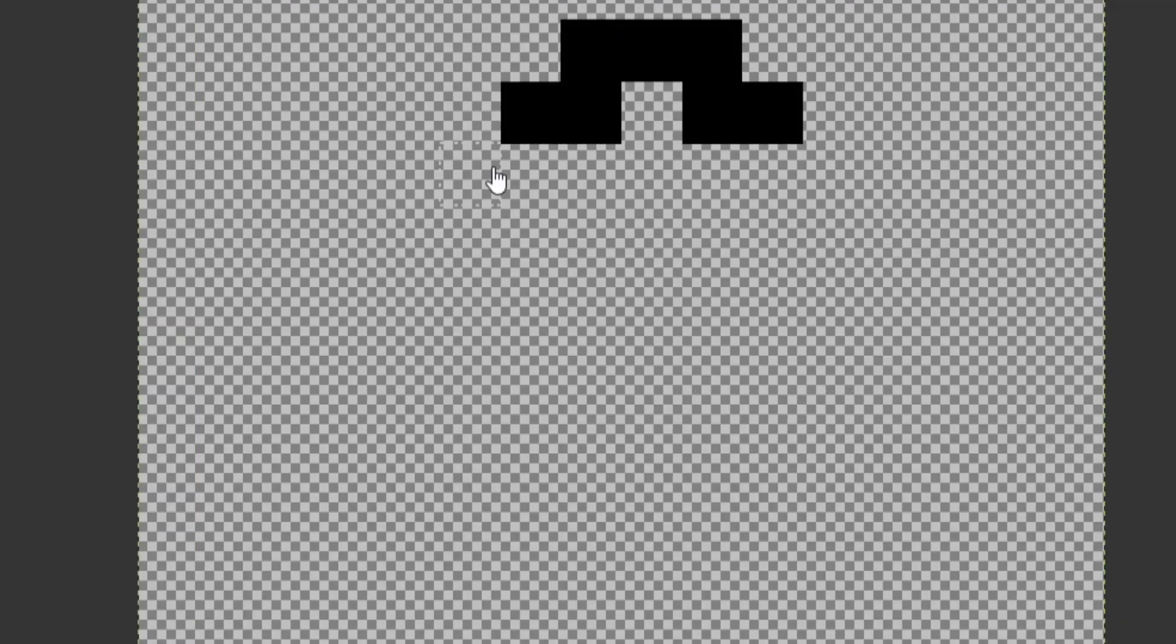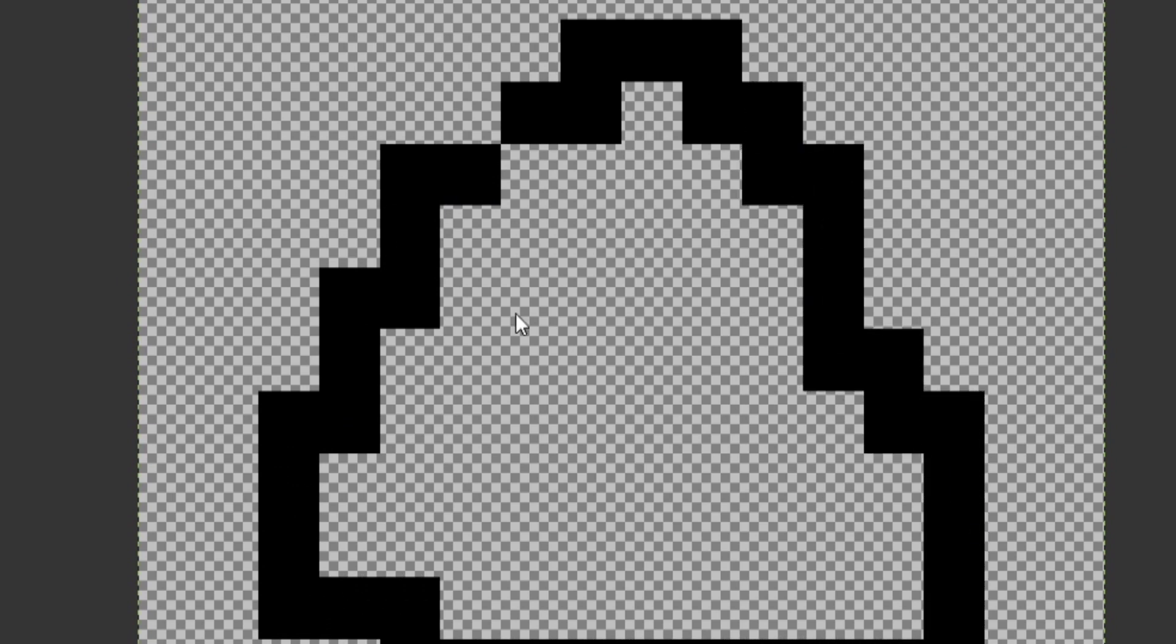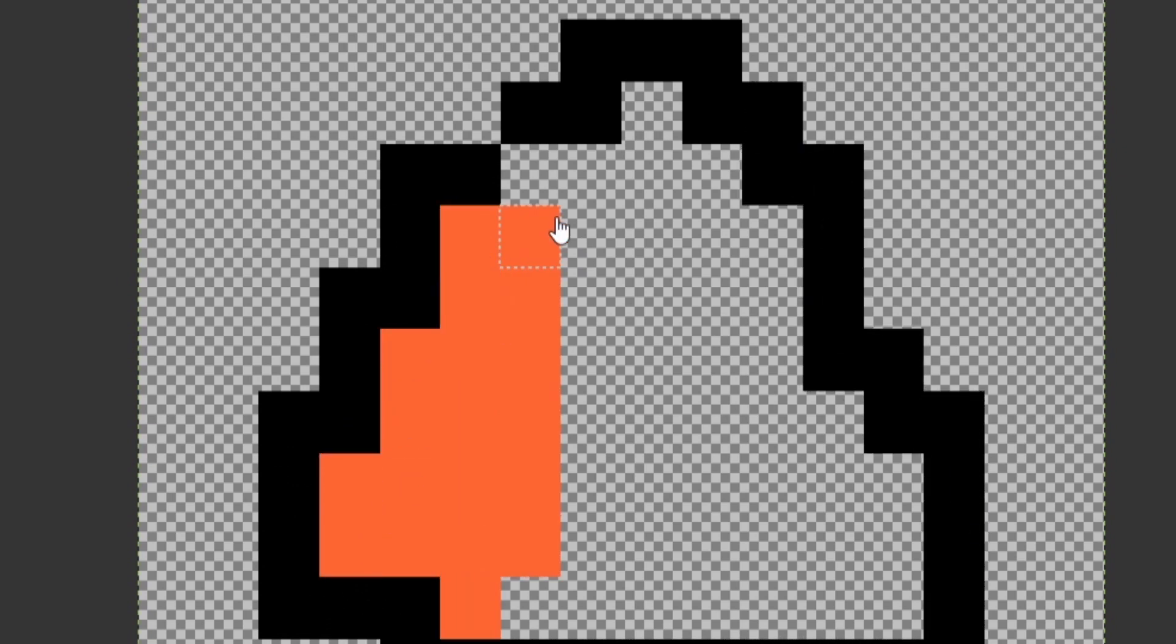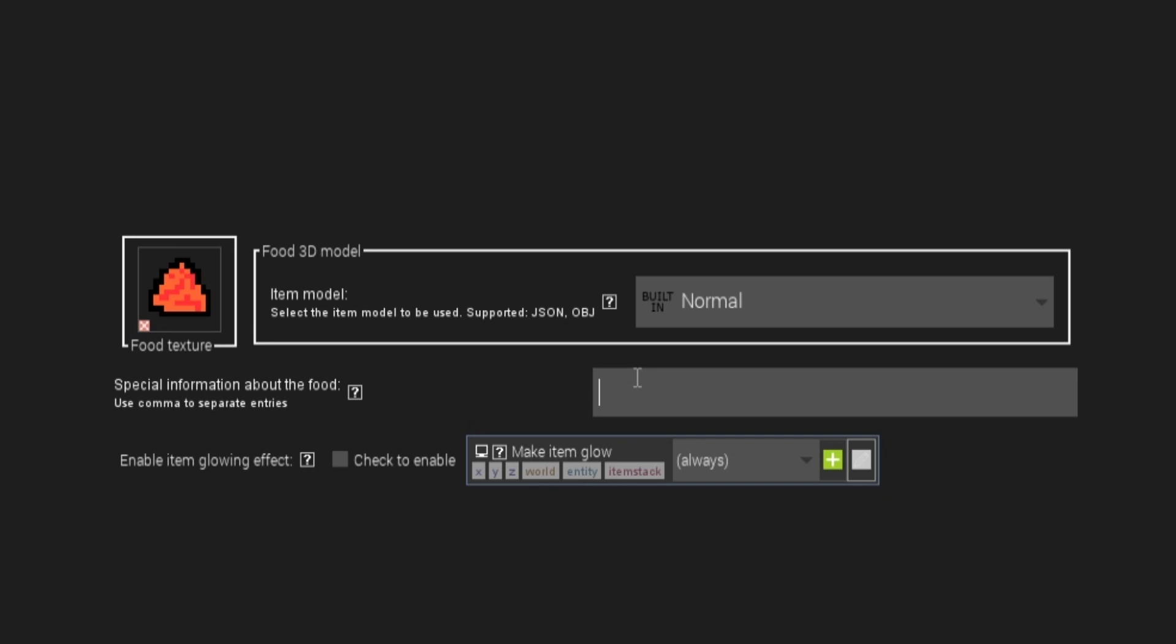Now let's try making a food item. I'll do poop as an example. It's basically the same process. All you have to do is create the texture and edit the settings as you see fit. It really is shit.